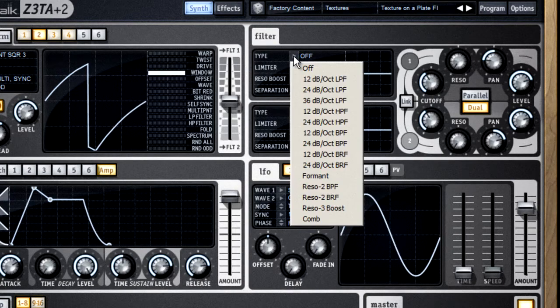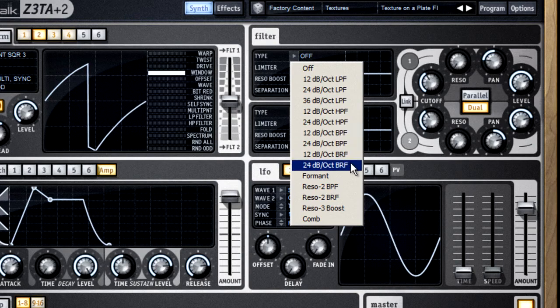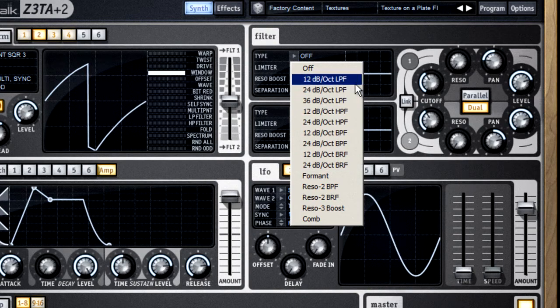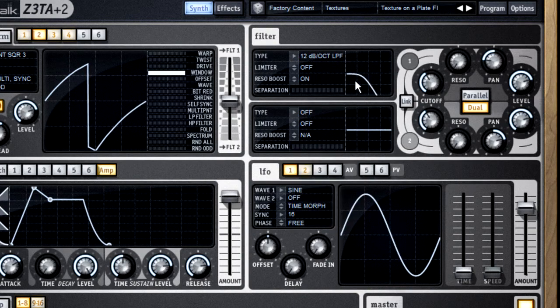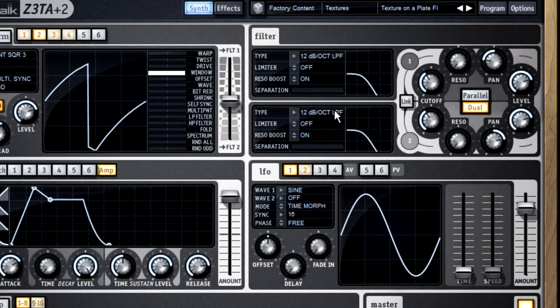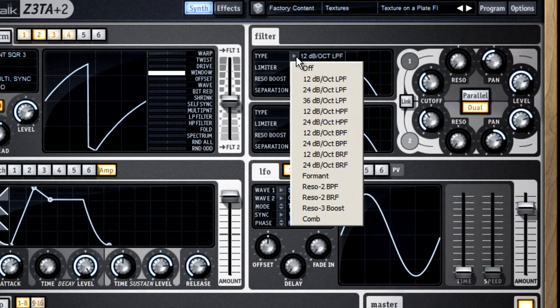The next nine options are subtractive filters, which means they only allow part of the sound to pass by subtracting the rest of the sound. The letters tell you what part of the sound is allowed to pass.